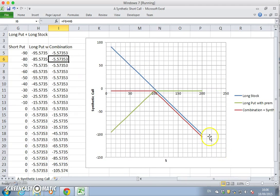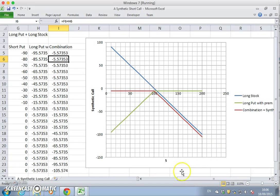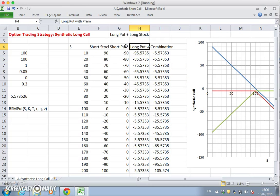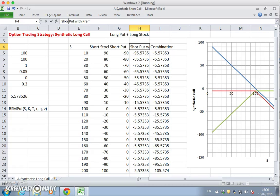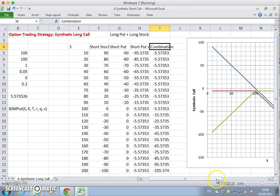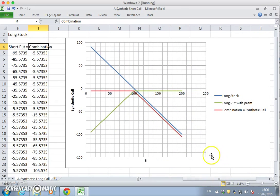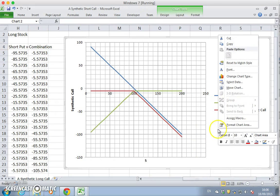But we no longer have our long call. Instead, the red becomes a short call. So we just need to change the labels. And the labels here, we had long put, and now we'll change to a short put with premium, and the combination as before. And perhaps do a slight little bit of editing